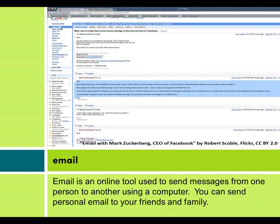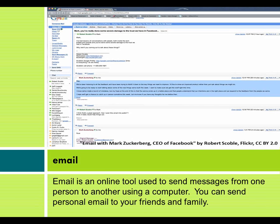Email is an online tool used to send messages from one person to another using a computer. You can send personal email to your friends and family.